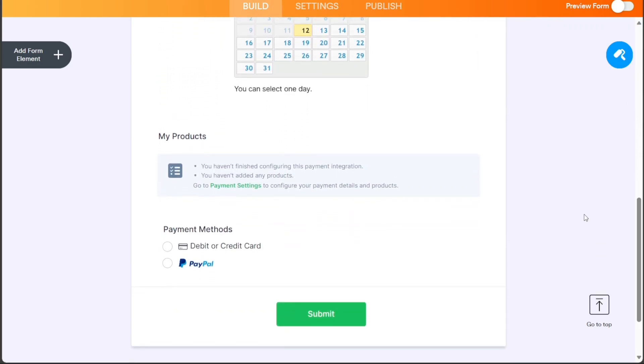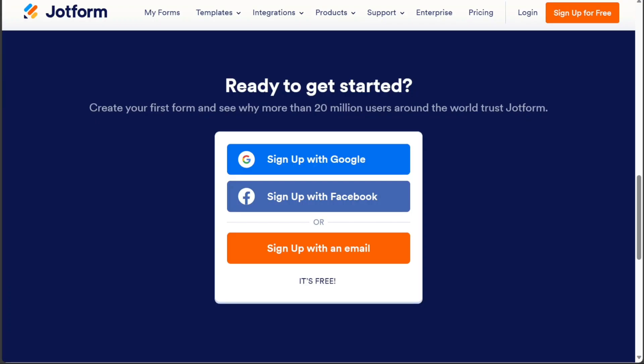First, what you want to do is just scroll down below this video to the description and click on the first link you find there, then you're going to come across this platform, JotForm.